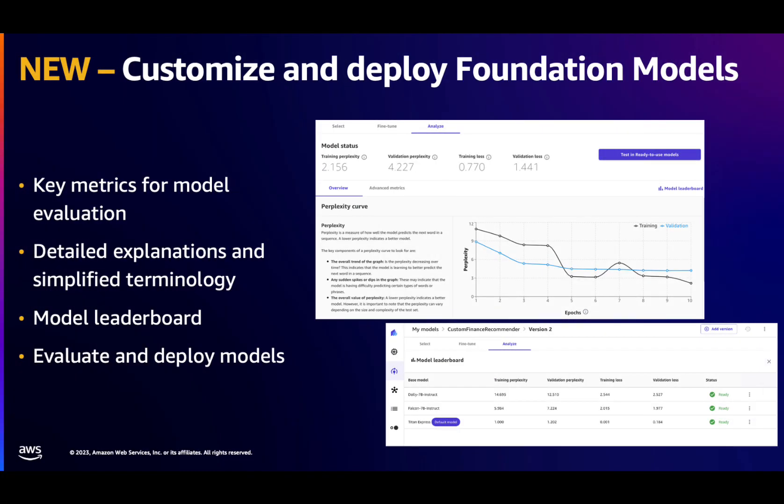Once the models are trained, Canvas brings up the most relevant metrics for the best model. This can be used to evaluate the best model, such as training and validation perplexity, training and validation loss. Canvas also plots the perplexity curve and the loss curve, to provide you with a visual representation of the training progress.